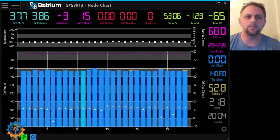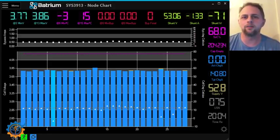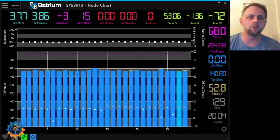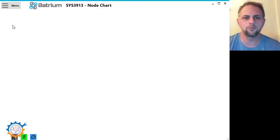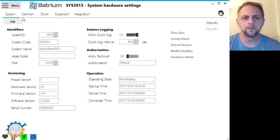In the Batrium software to be able to set the balancing feature, you go to the menu, you press hardware, and you go to the cell mode.